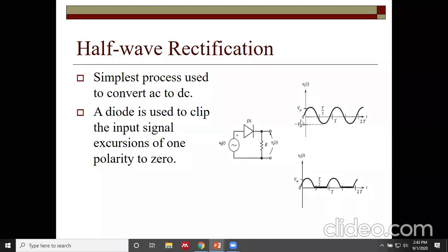In the voltage versus time graph, voltage increases, reaches a peak, comes to zero, then changes direction completing one cycle. One cycle consists of one positive half cycle and one negative half cycle. This represents the nature of AC. If you measure voltage across the resistance in a half wave rectifier, you will get only positive half cycles.